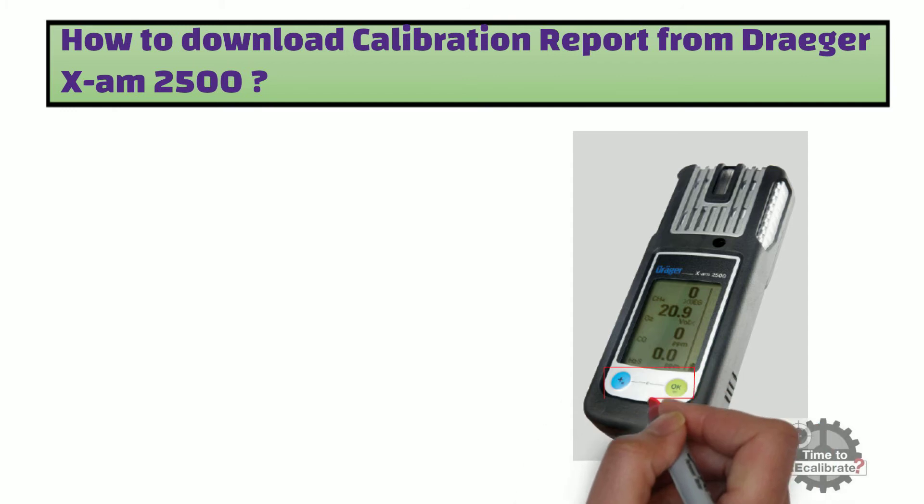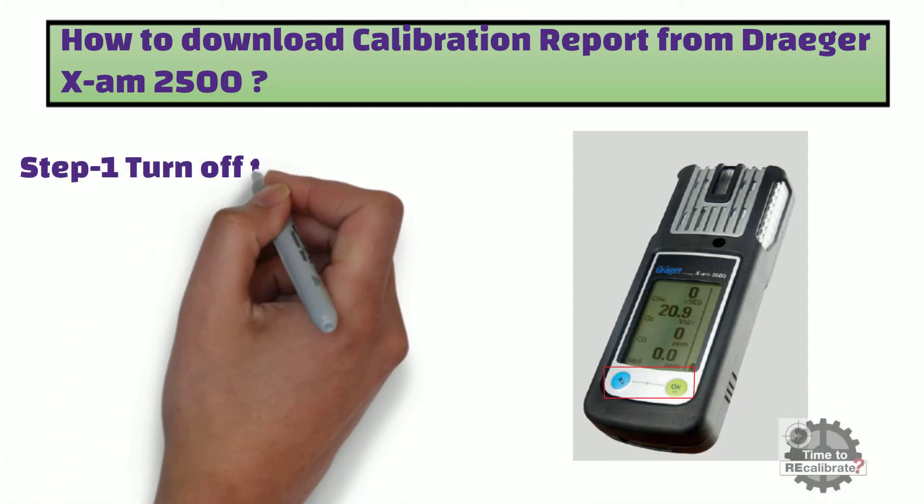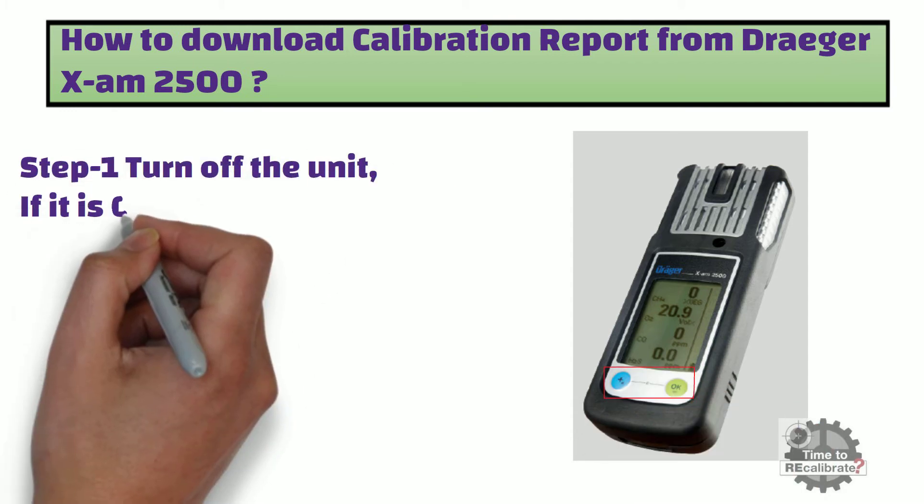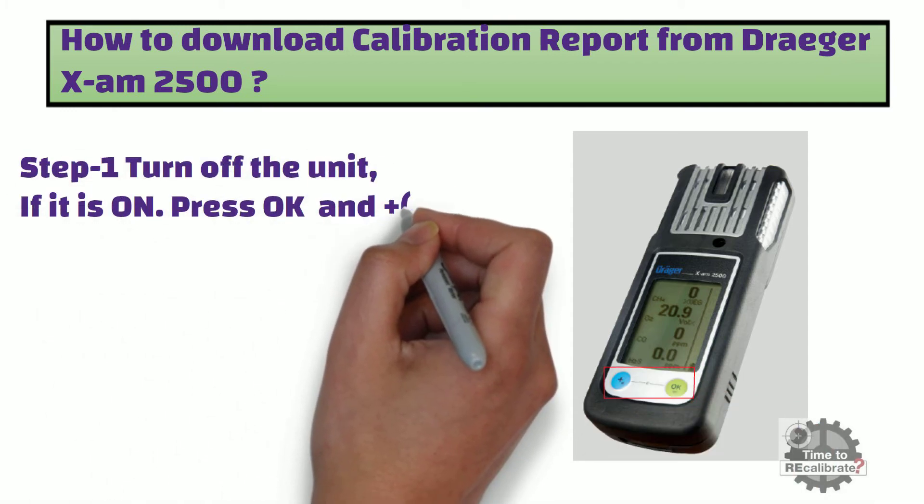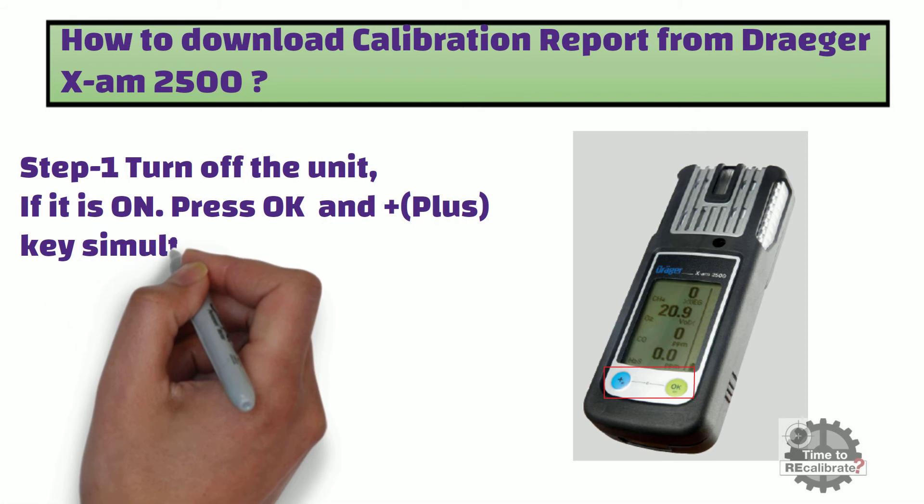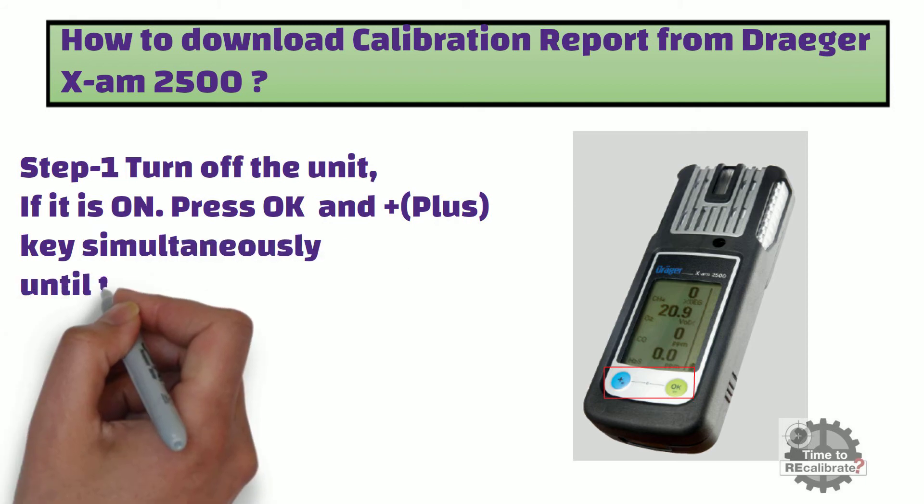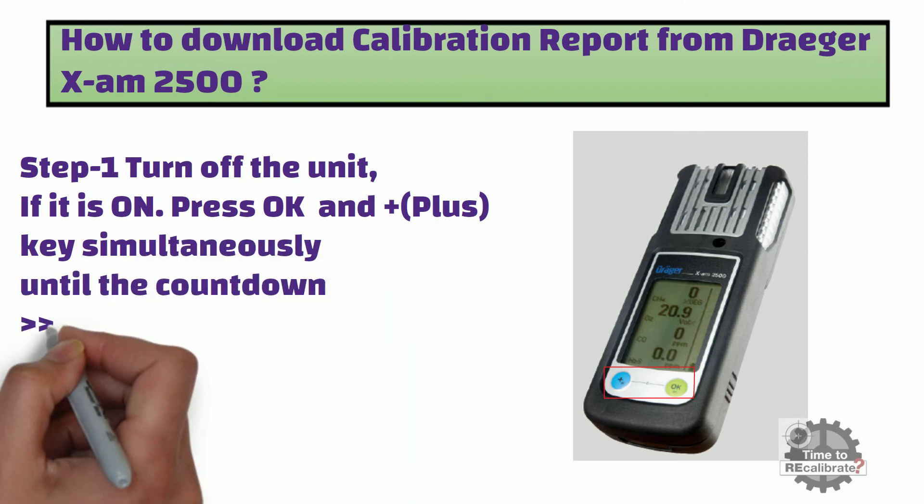Step number one. Turn off the unit. If it is on, press OK and plus key simultaneously until the countdown has elapsed.